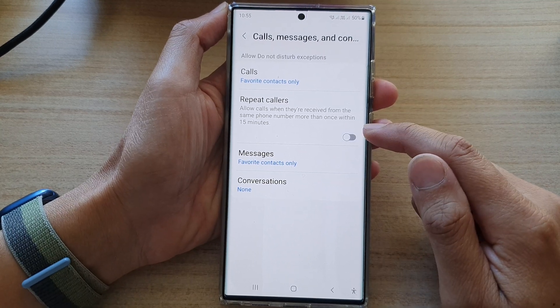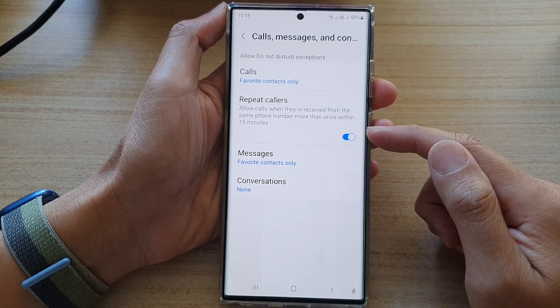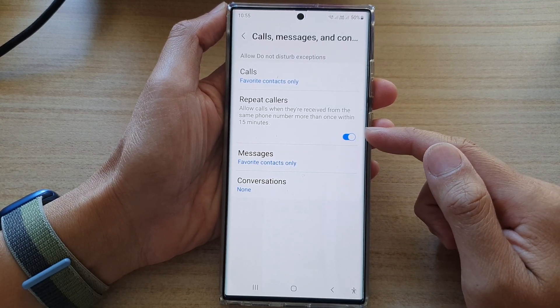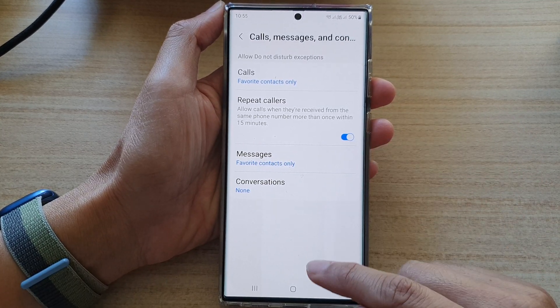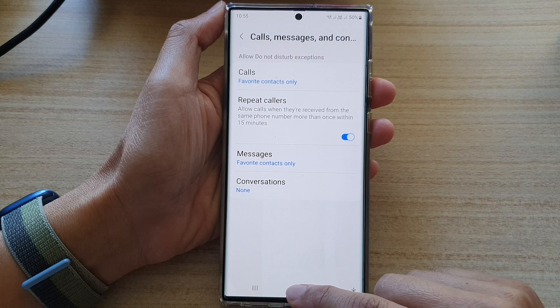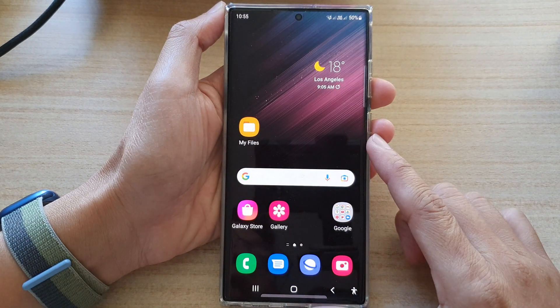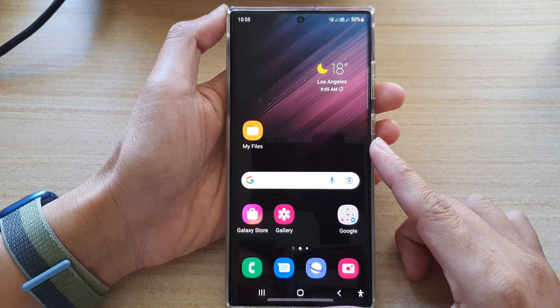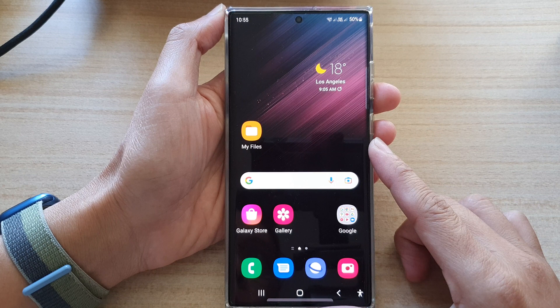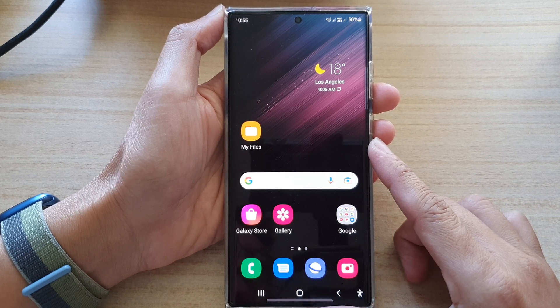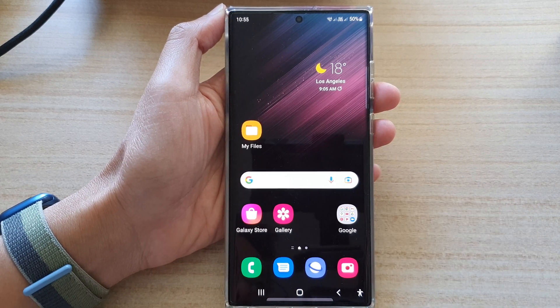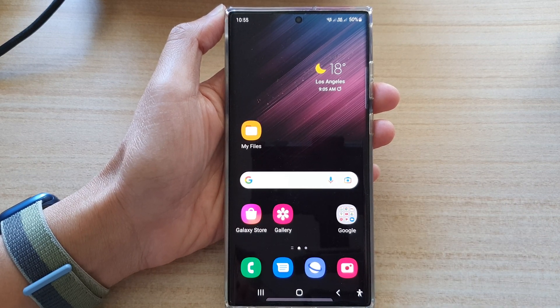And that's it. That's how you can turn on or off repeat callers. Finally, you can tap on the home button to go back to the home screen. Thank you for watching this video. Please subscribe to my channel for more videos.